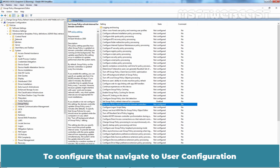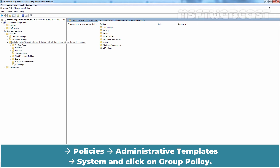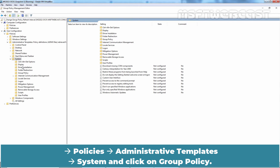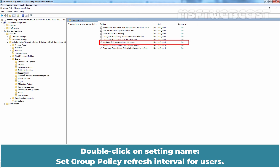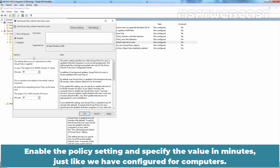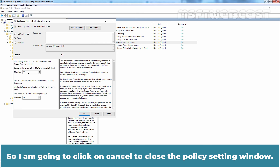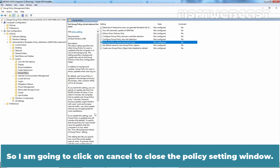To configure the user refresh interval, navigate to User Configuration, Policies, Administrative Templates, System and click on Group Policy. Double-click on the setting named Set Group Policy Refresh Interval for Users. Enable the policy setting and specify the value in minutes, just like we configured for Computers. In this example, we only want to configure Group Policy Refresh Interval for Domain Computers, so I am going to click Cancel to close the Policy Setting window.